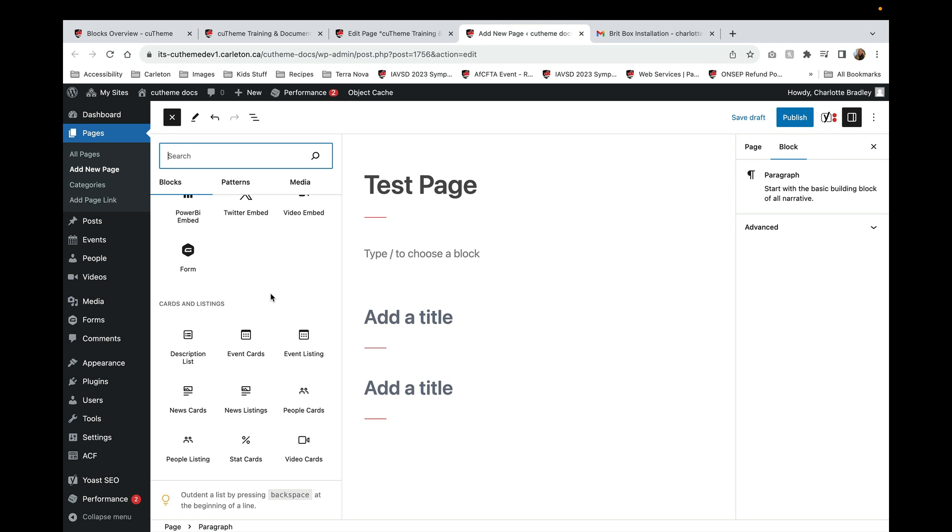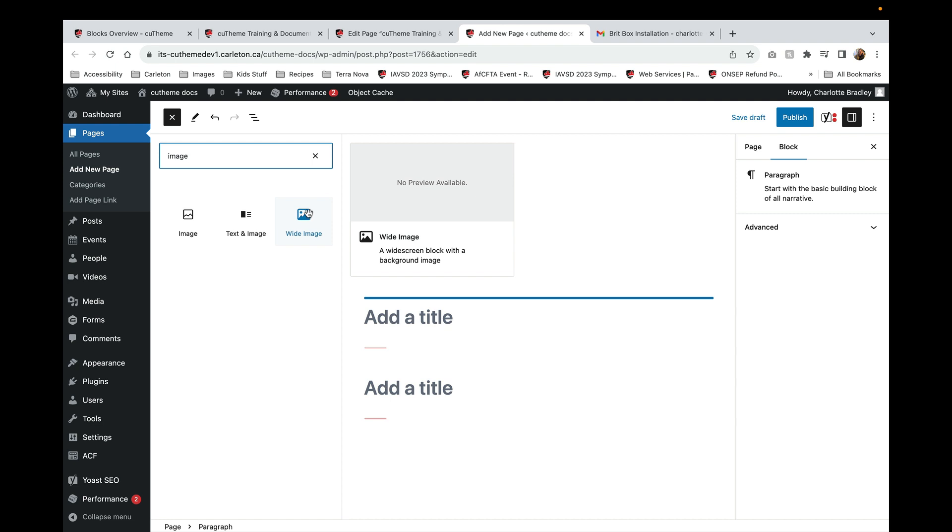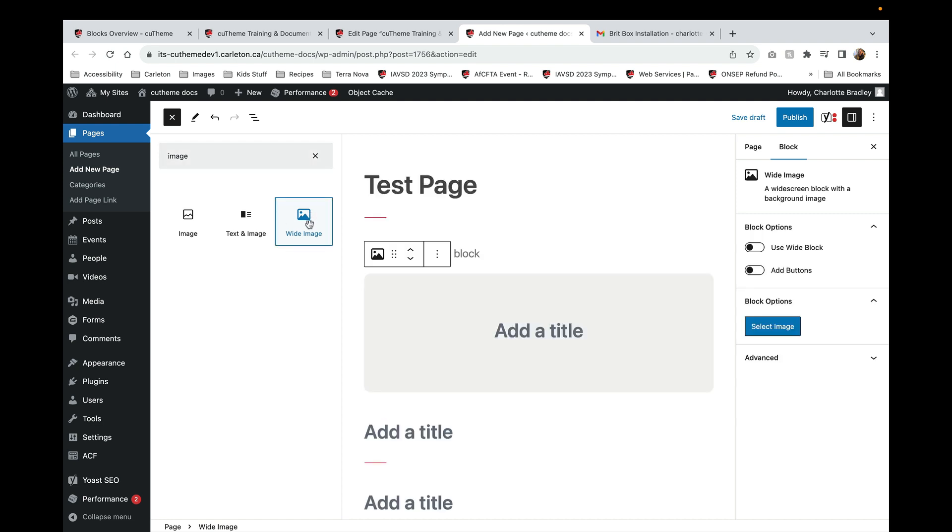To search for a specific block you can type the name in up here. I typed in image and that brings up all of the different image blocks. To add it to a page I simply select that particular block and now it's added to my page right over here.